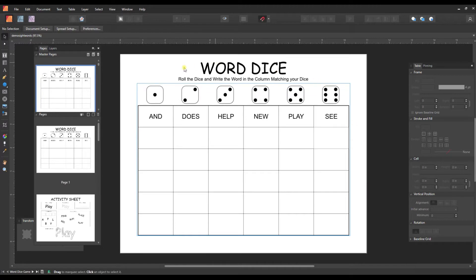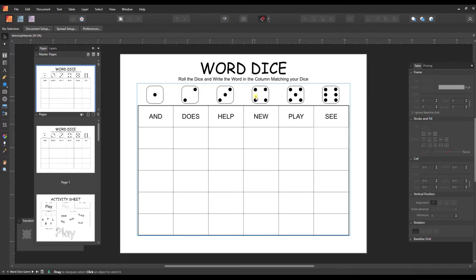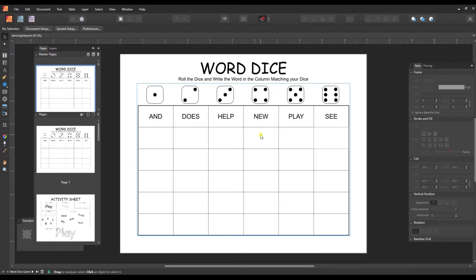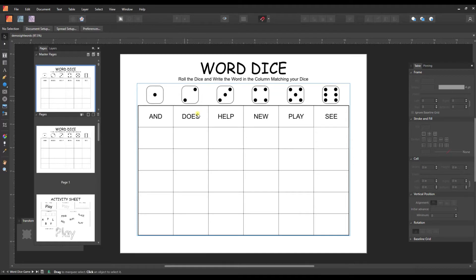The word dice game is a game where a person will roll the dice and then whichever number shows up on the dice, they need to write that word in the space in this column here. So if you rolled a three, you would write the word help. And if you next rolled a two, you'd write the word does.